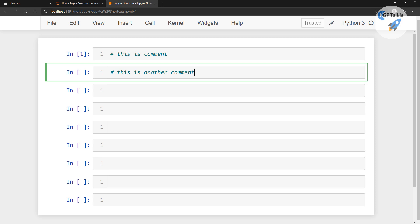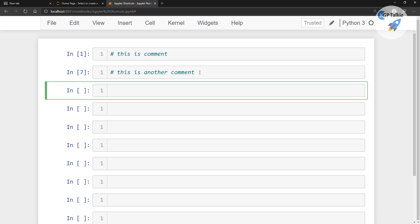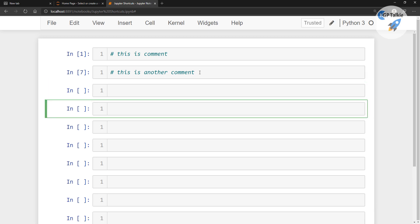Now I am going to hit Ctrl+Enter. It is executed, but you see it did not go below this cell. With Ctrl+Enter, it will execute that particular cell but will not advance. But if you press Alt+Enter, after executing the current cell, a new cell will be inserted below that cell.